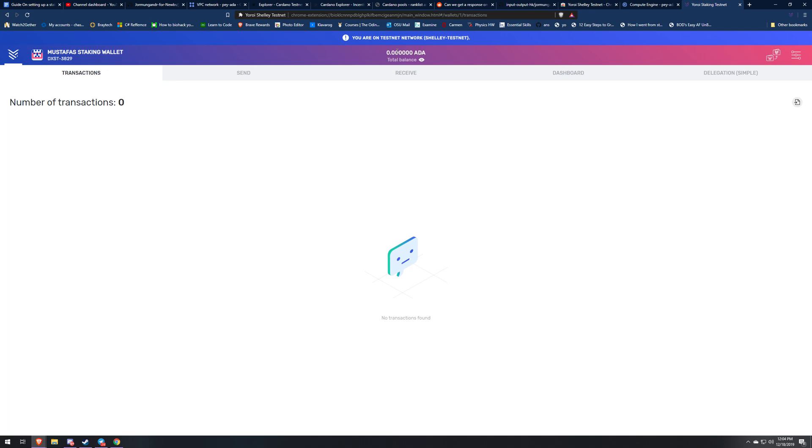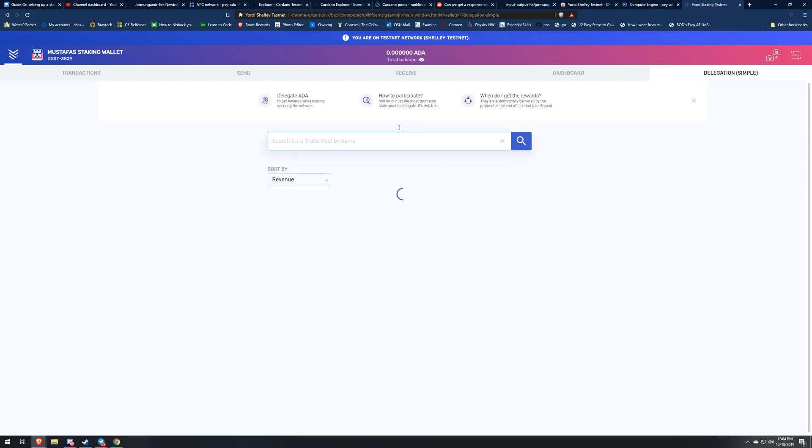I'm trying to make this video quick to get it out for you guys to let you know that the Yoroi wallet is out for the testnet so you can start staking and you can start making some dividends on your money from staking. Once you have the ADA in your wallet you're going to want to come to delegation simple and then you're going to search for a stake pool.